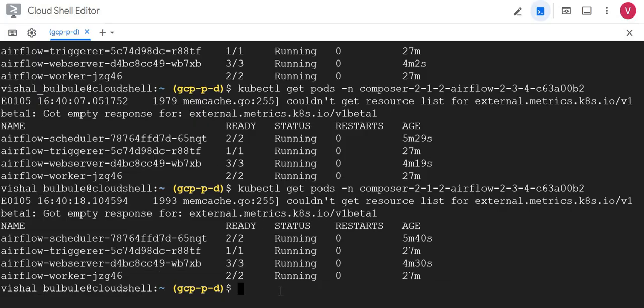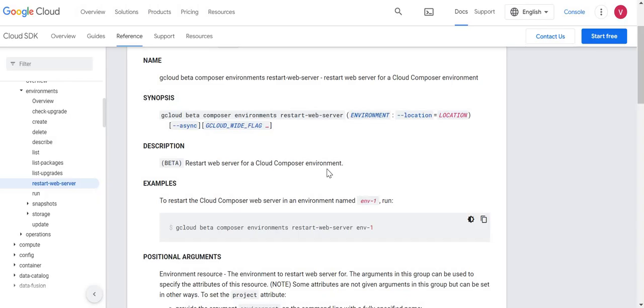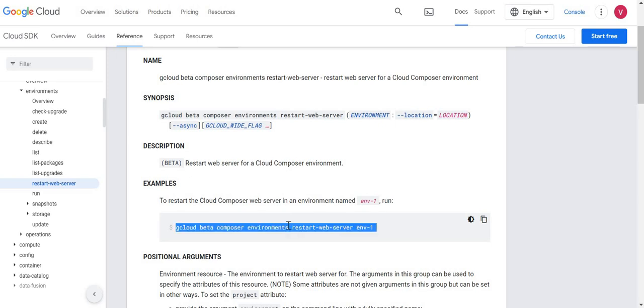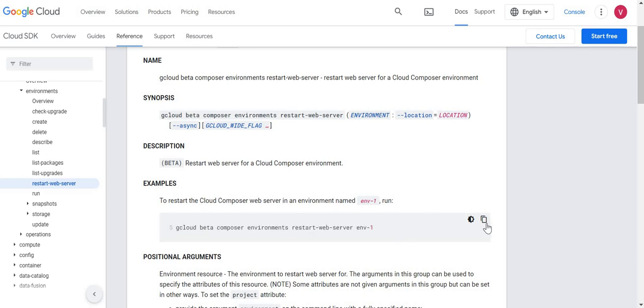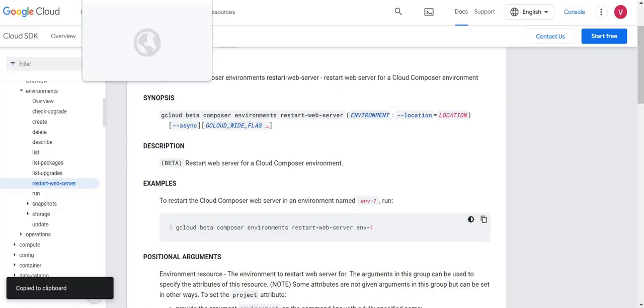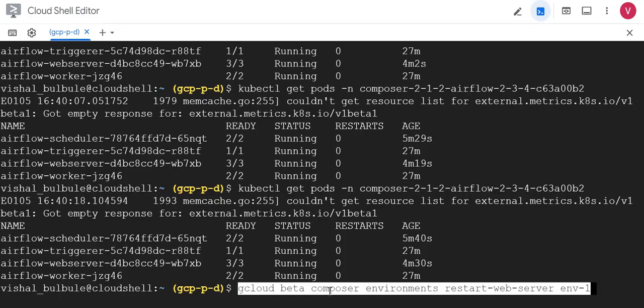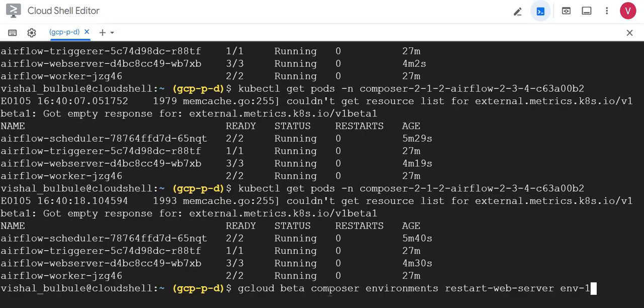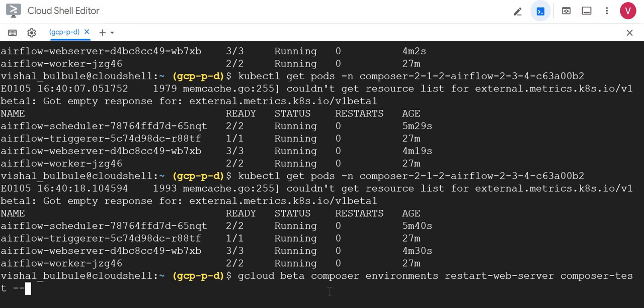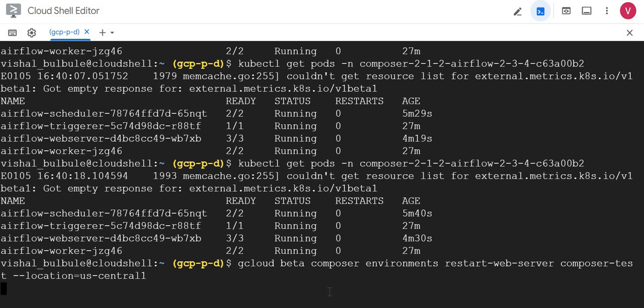Now one more interesting thing: recently Google has introduced a new beta command to restart web server. I'll show you that command also. You could see gcloud beta composer environment restart web server. I'll try this command as well. I'll copy this command and I'll execute in Cloud Shell by replacing our environment name. Our environment name is composer-test and we have to give location as region. Our location is us-central1. Let me execute.